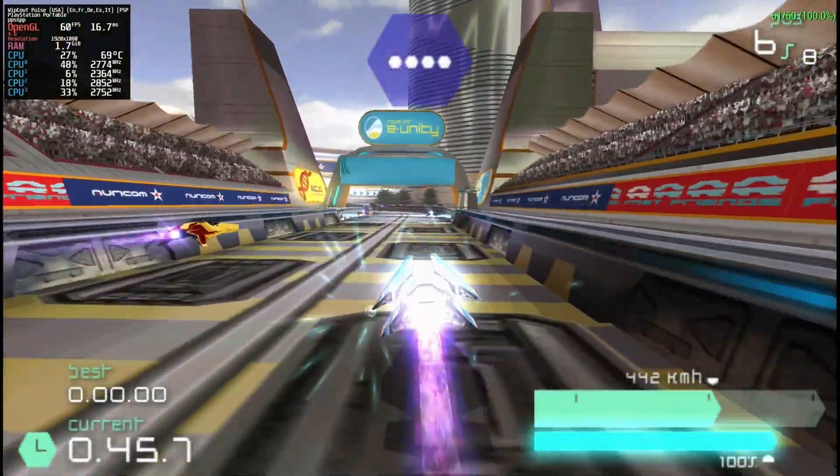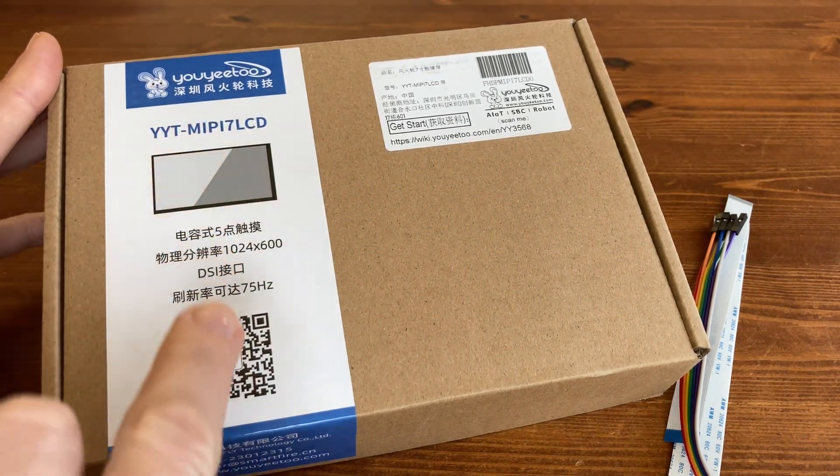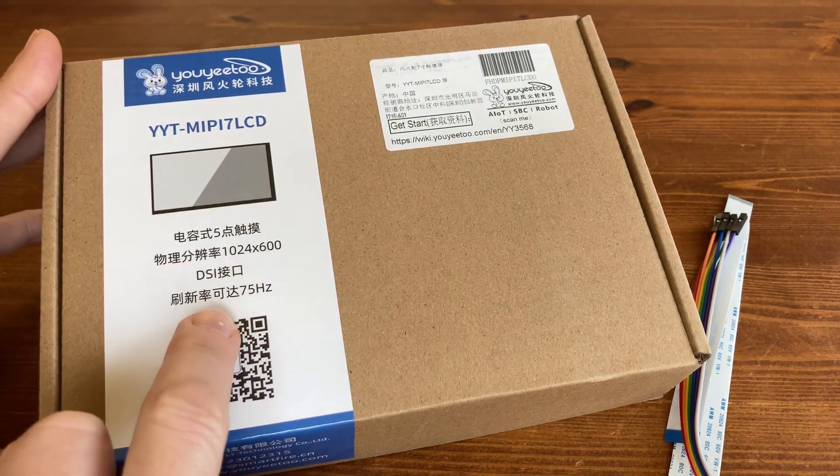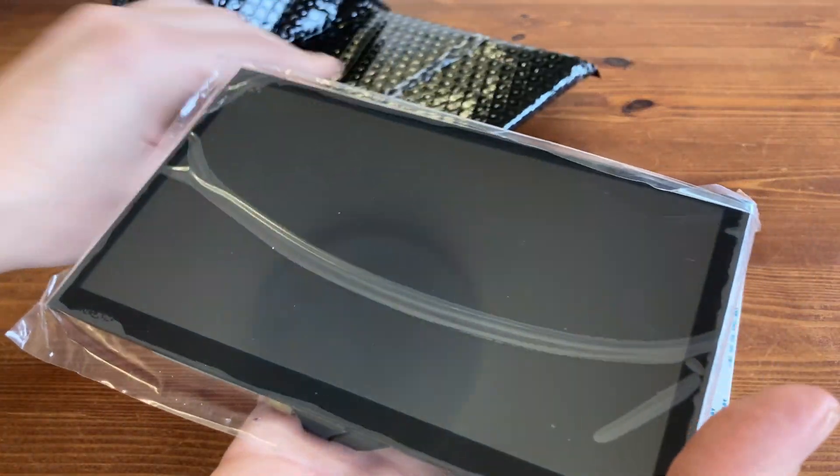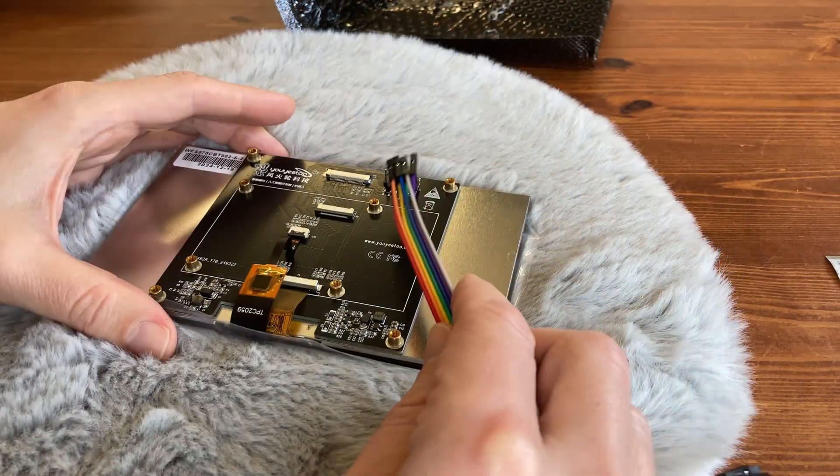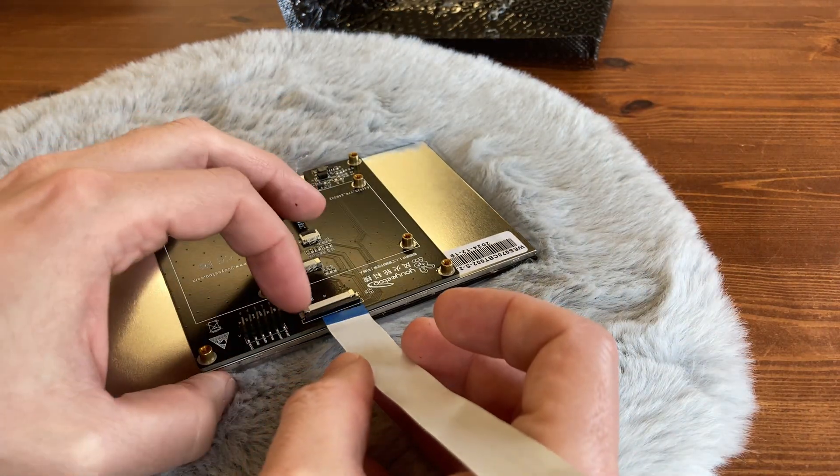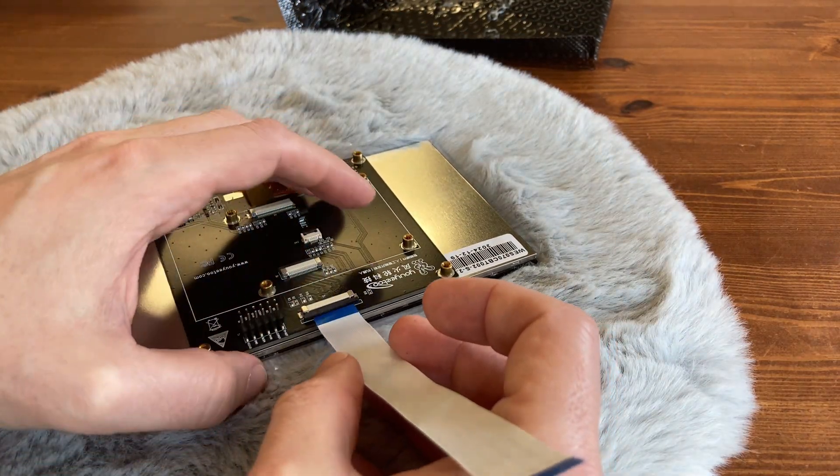Getting back to that LCD display, let's give it a shot. Inside the box, we get the display itself, a variety of cables, and a plastic back cover. But very much like the computer, no instructions are included, so we need to do some guesswork.